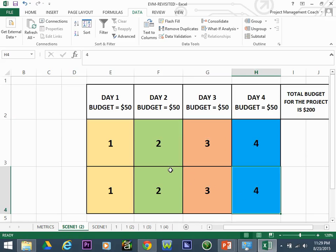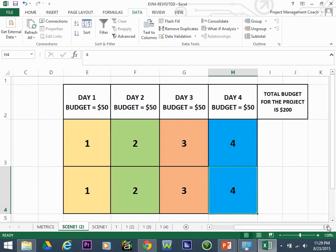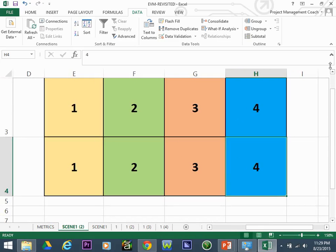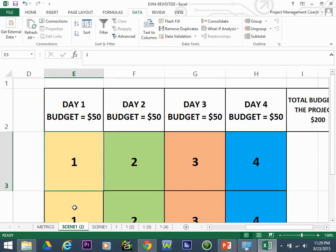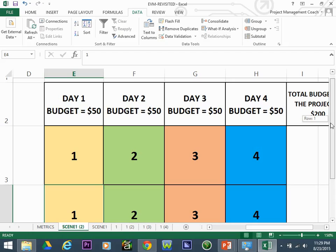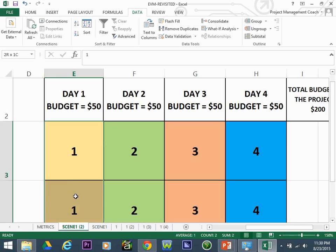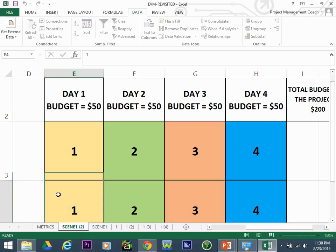Earned Value is based on promises — promises to get work done within a specific time period and for a particular amount. On day one, we have told management we will get both of these panels done. By the end of day one, we expect to see both panels painted yellow, and our cost will conform to the budget.